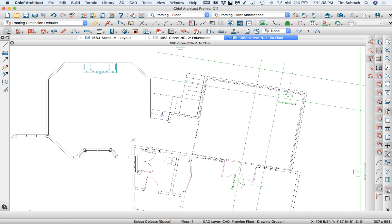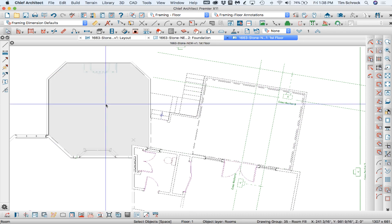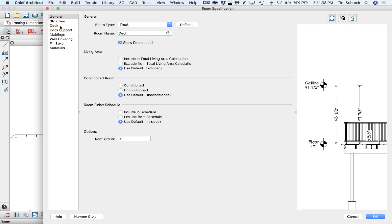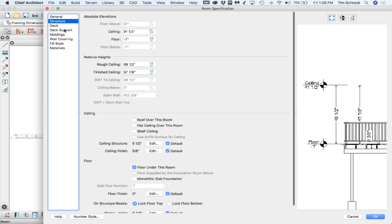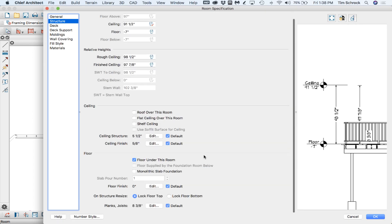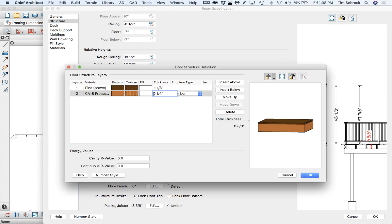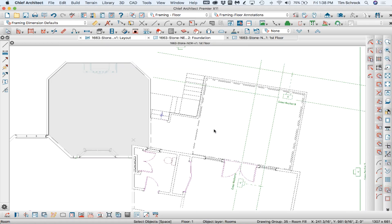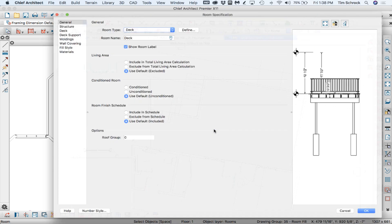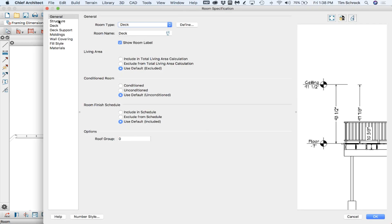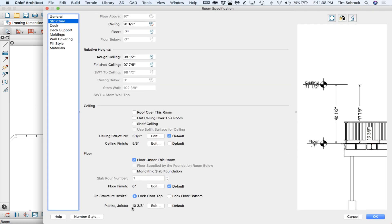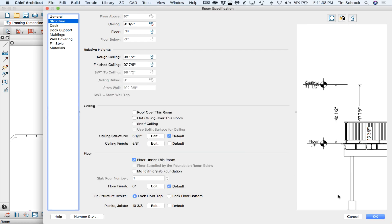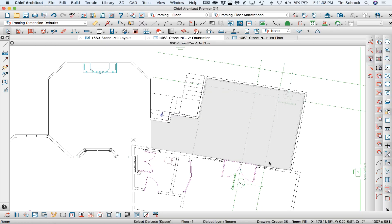Okay, so this deck structure needs to be nine and a quarter. Let's make sure this deck structure. Yes, that's nine and a quarter. Okay.